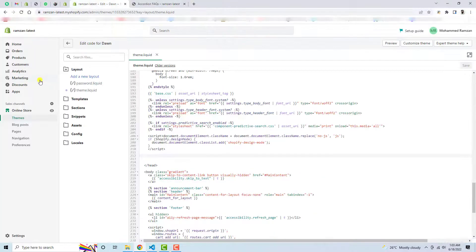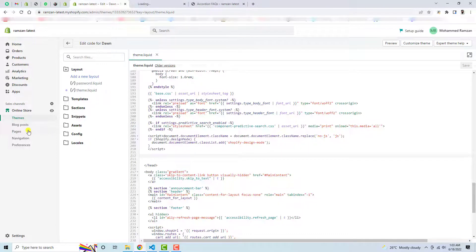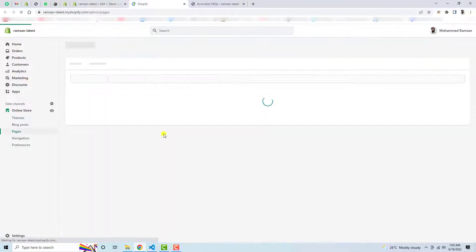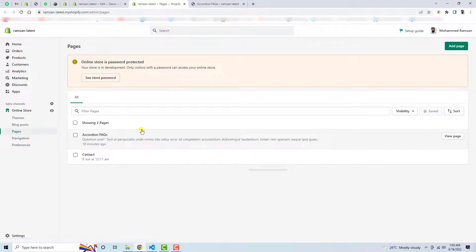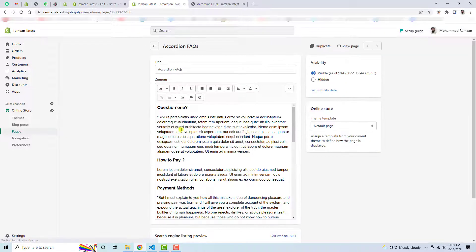One more thing is that here you can see that I have this Pages tab, and here in Pages I have already created one page which is Accordion FAQs.